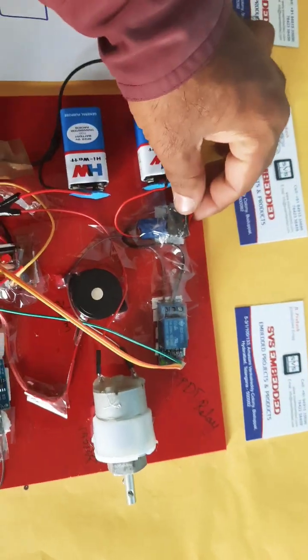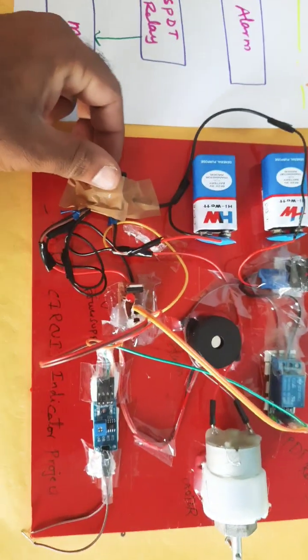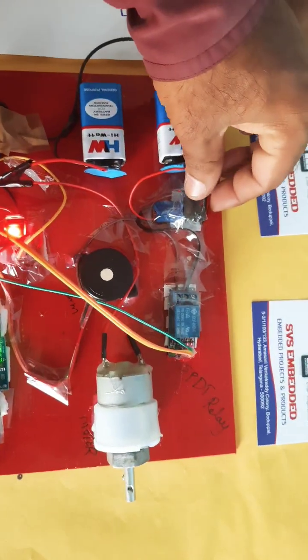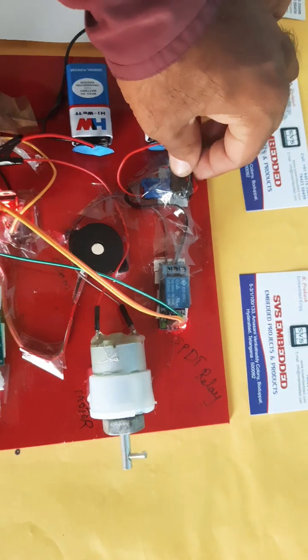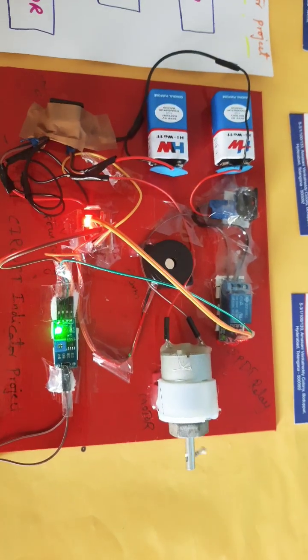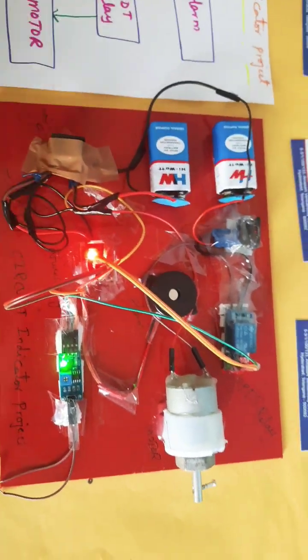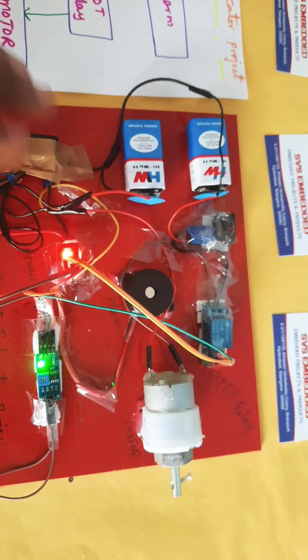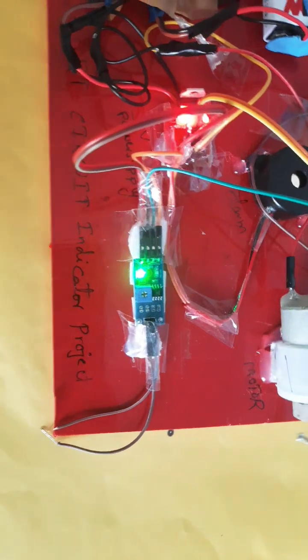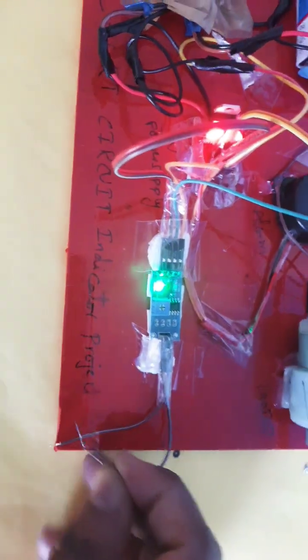Now first let's power on. Motor on, so motor is continuously rotating. There is no short circuit, it is continuously rotating.